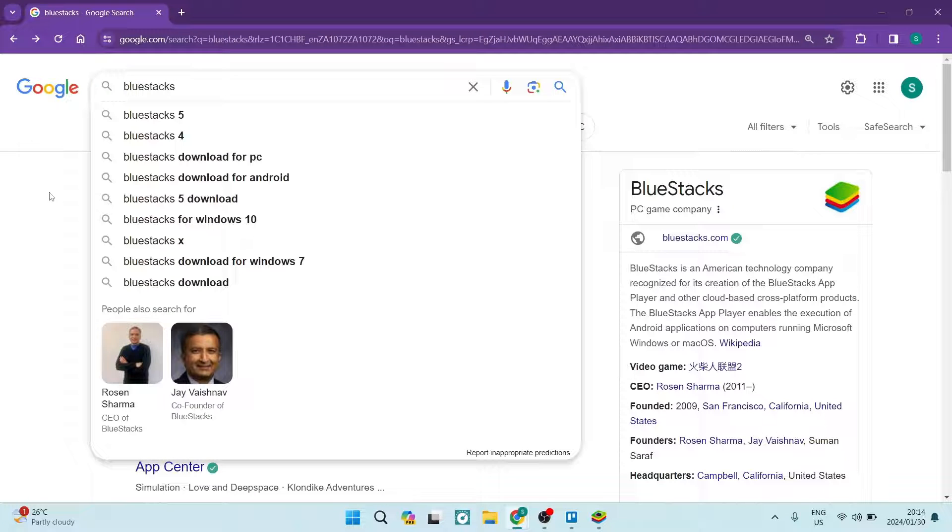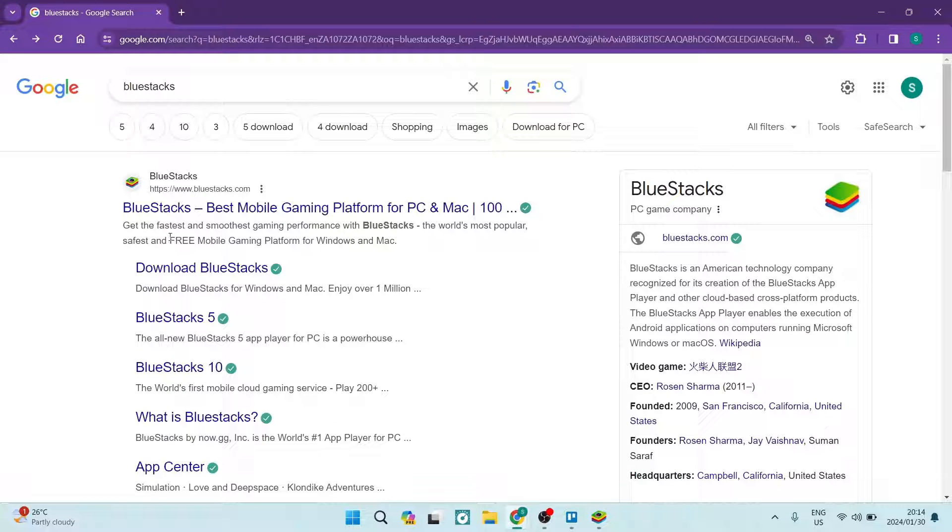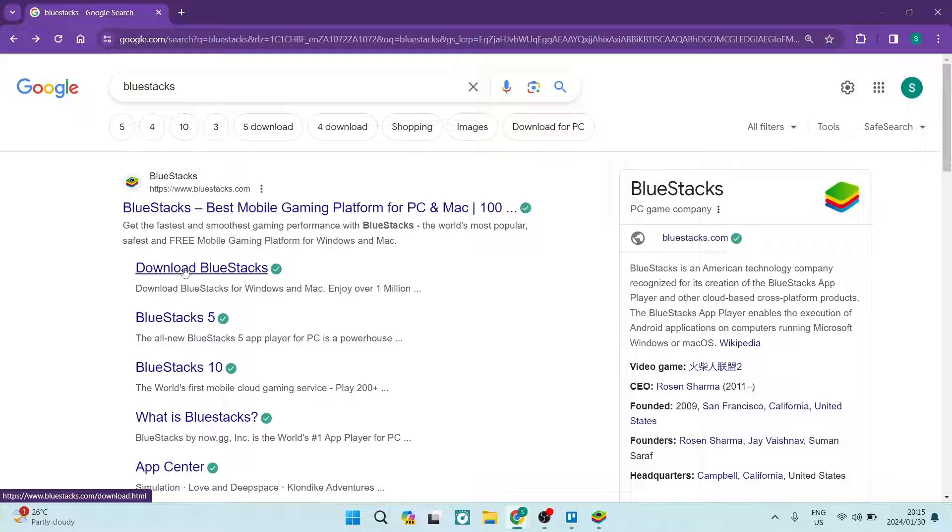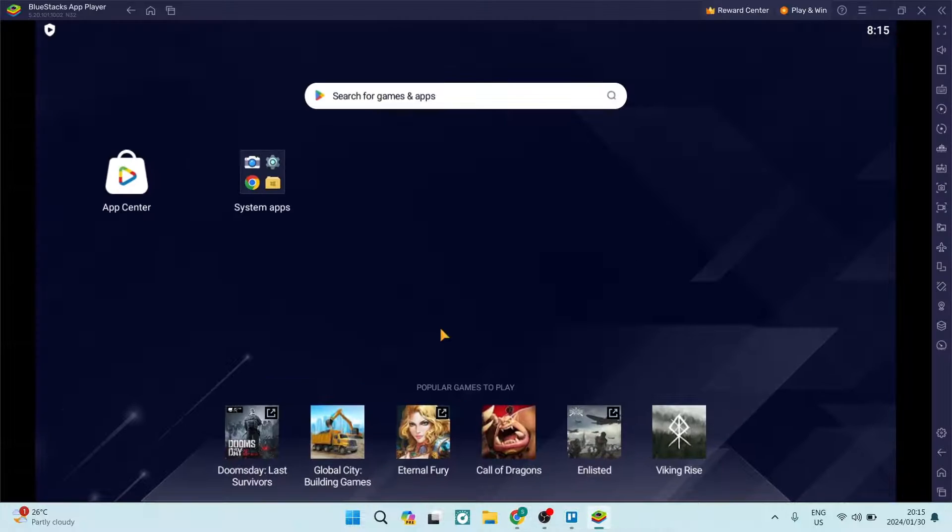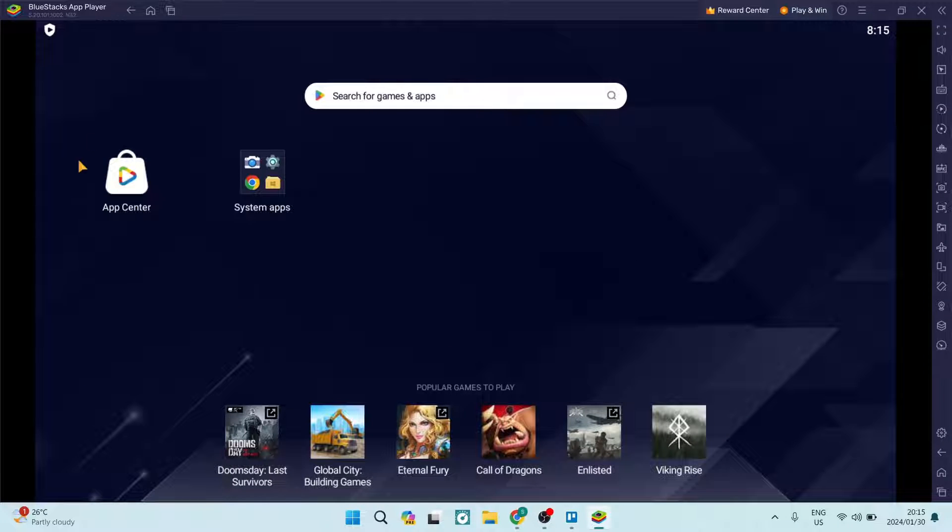Now BlueStacks is an emulator and basically what you're going to do is tap on download BlueStacks. You're going to go through a process of downloading BlueStacks and this is the app as you download it, this is what it basically looks like.